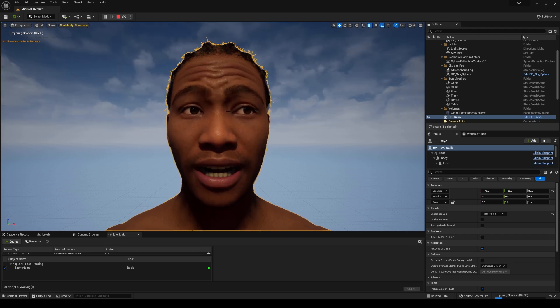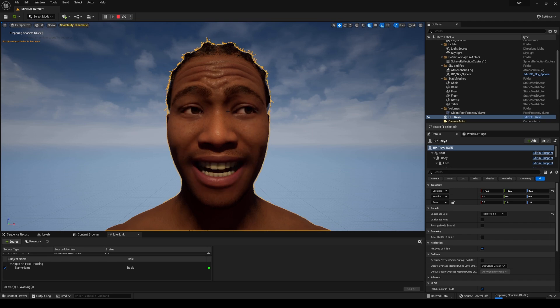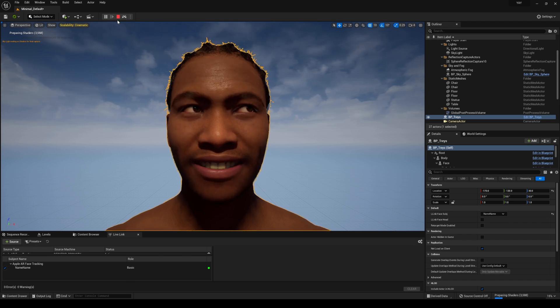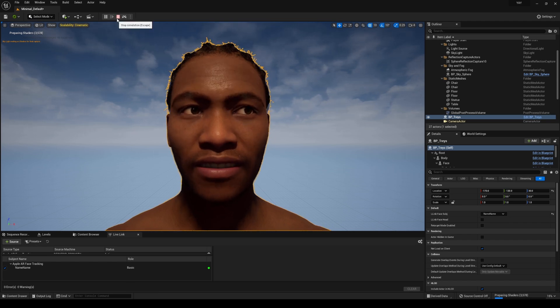All right, so what I'll do is actually go over what you need to do to get this working in your project. So go ahead and press stop right now.